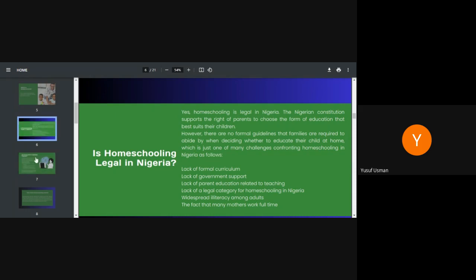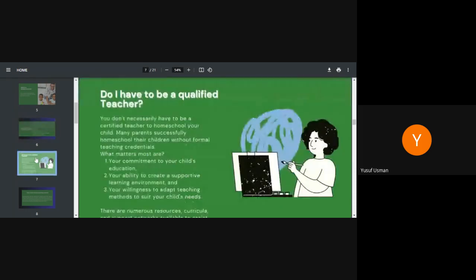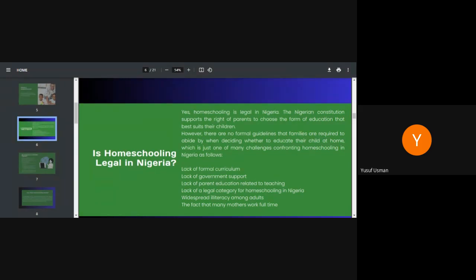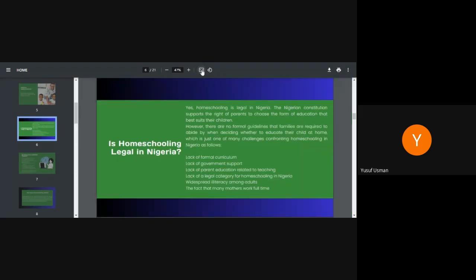So what are the challenges confronting homeschooling in Nigeria? We have lack of formal curriculum for homeschooling because there's no structure for that. We have lack of government support. It's still about legislation, the legality of it. The lack of parent education related to teaching, lack of legal category for homeschooling in Nigeria, then widespread illiteracy among adults, and the fact that many mothers work full time. Even generally fathers work full time. So it's difficult sometimes if both parents work full time and they want to homeschool their children. One person has to stay behind and do other things that will make it easy for the person to provide the homeschooling for their children.